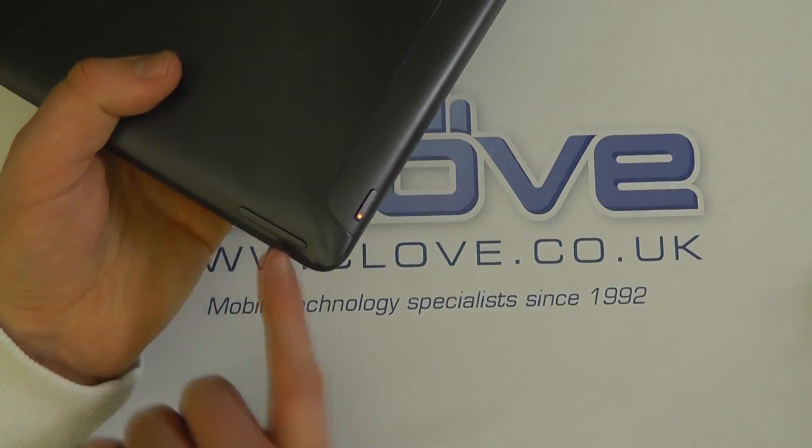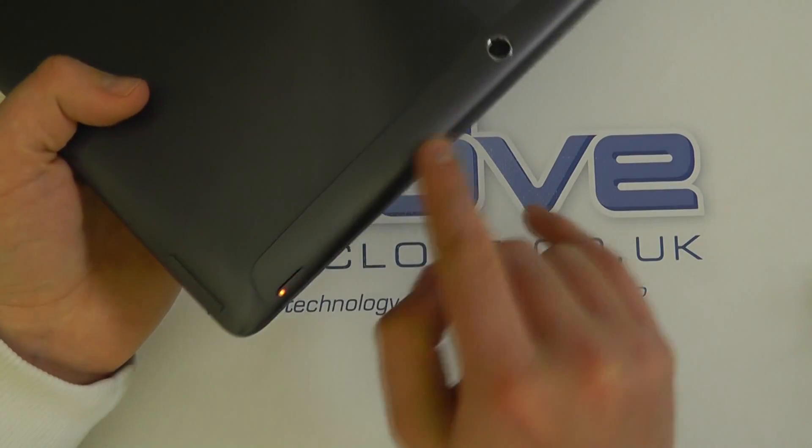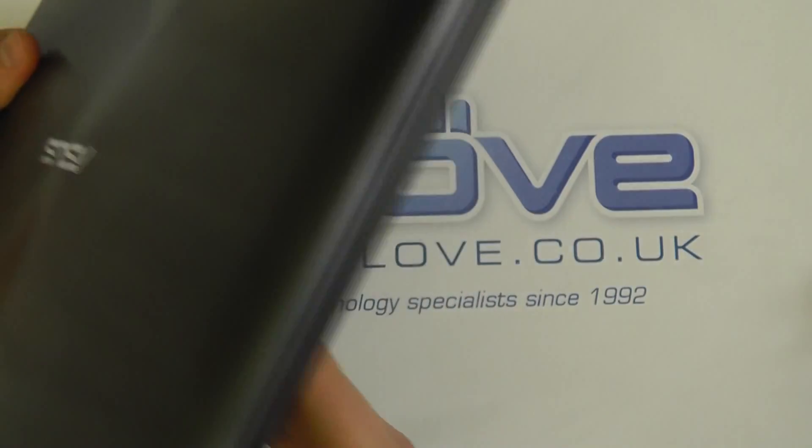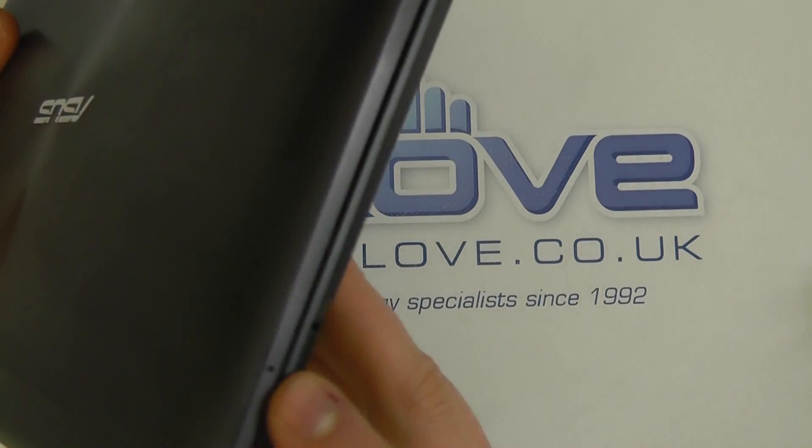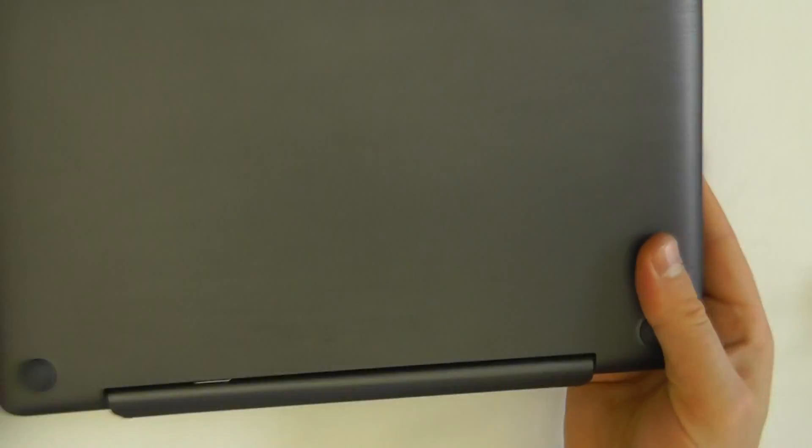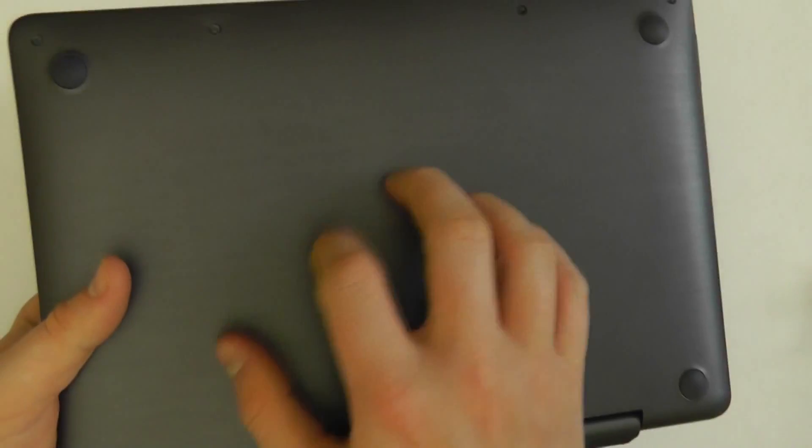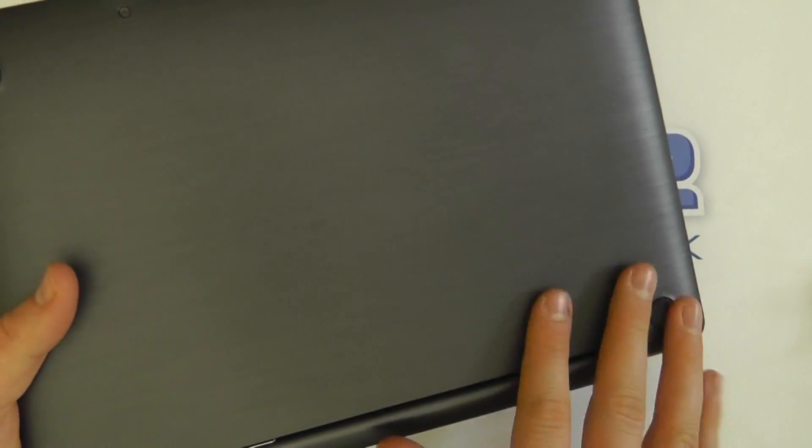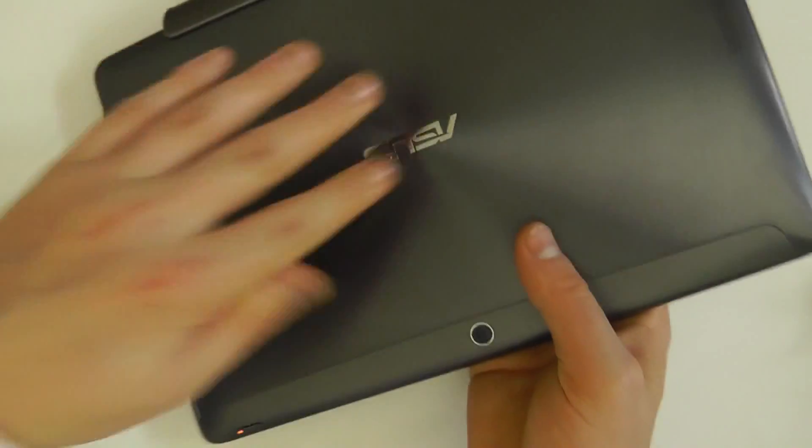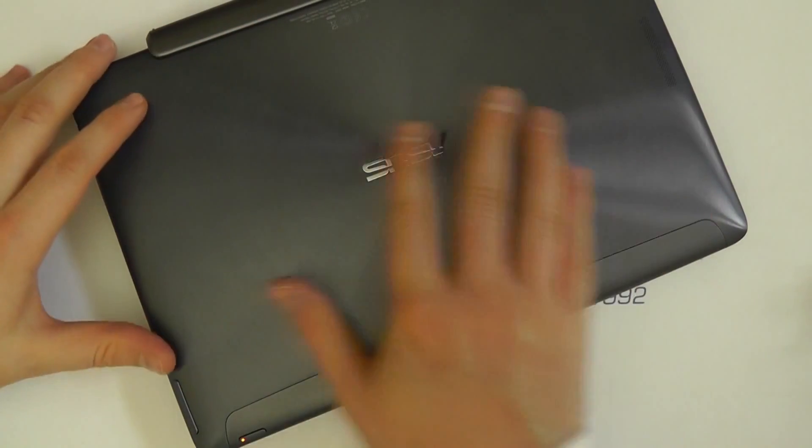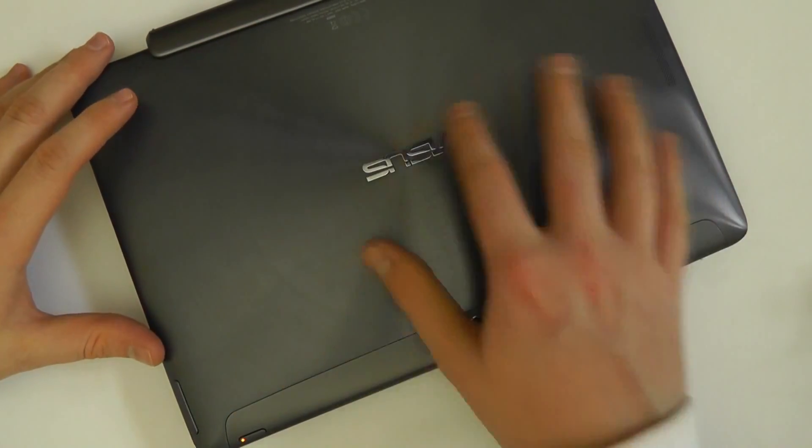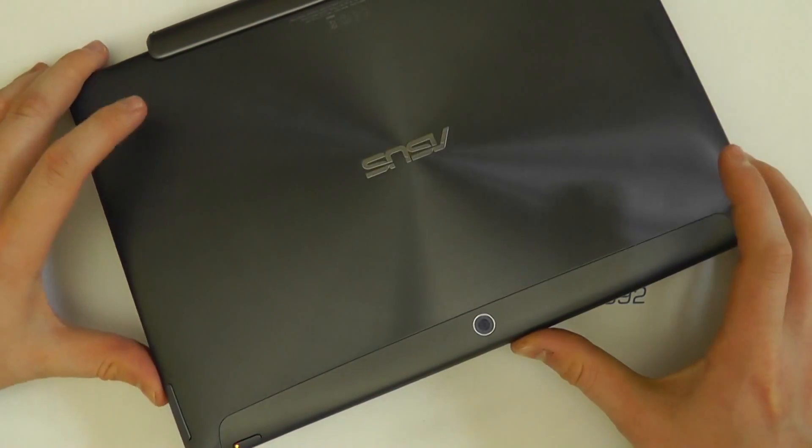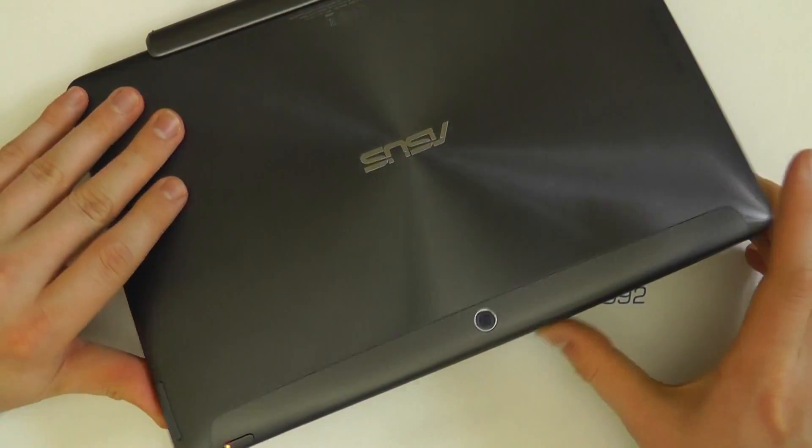We've got the volume controls, power button, 5MP camera, the speaker and a microphone on the other side. On the bottom we've got this plastic hard ABS plastic base with 4 rubber feet, and then on the back of the tablet we've got this metal brushed metal finish which looks really premium and high end.